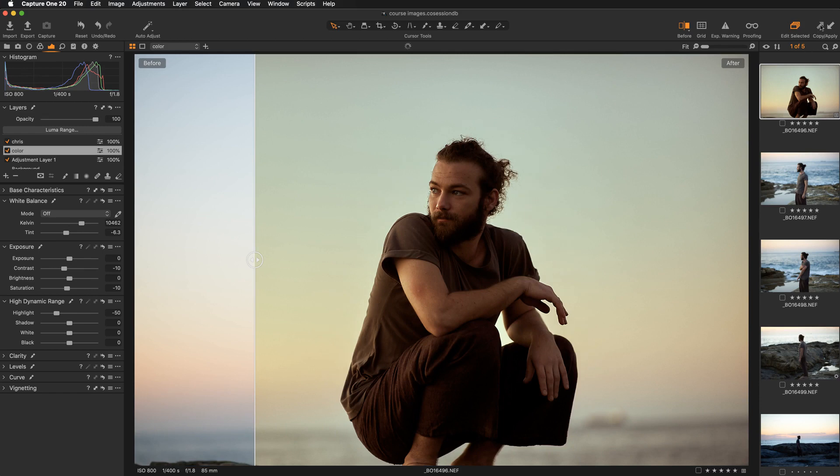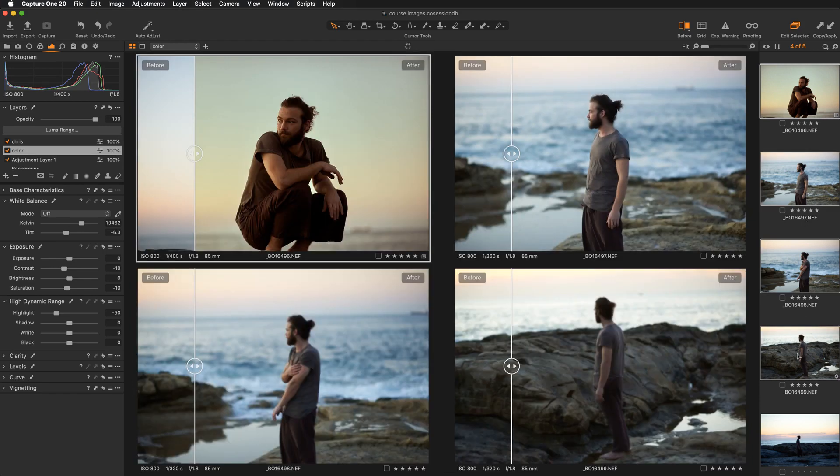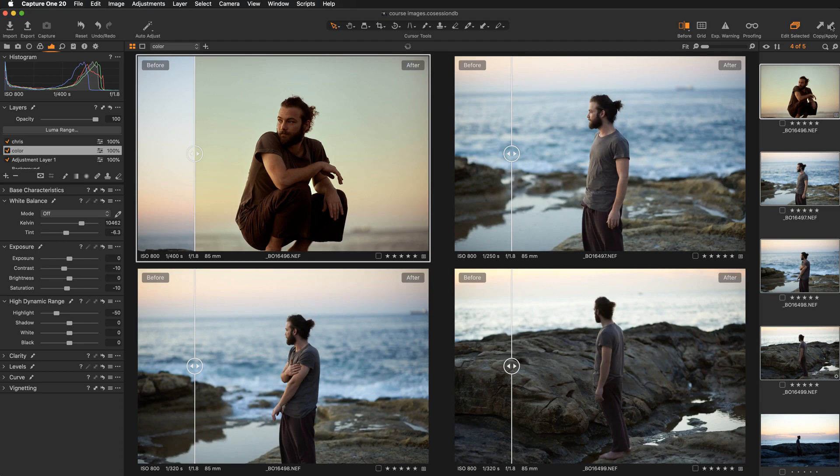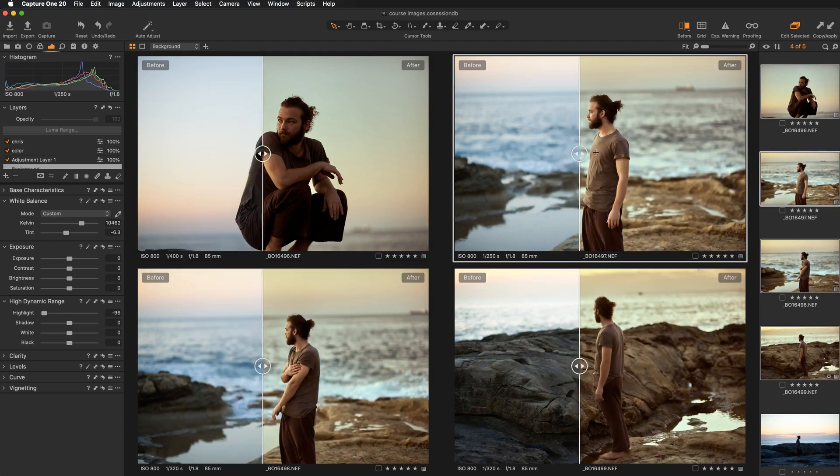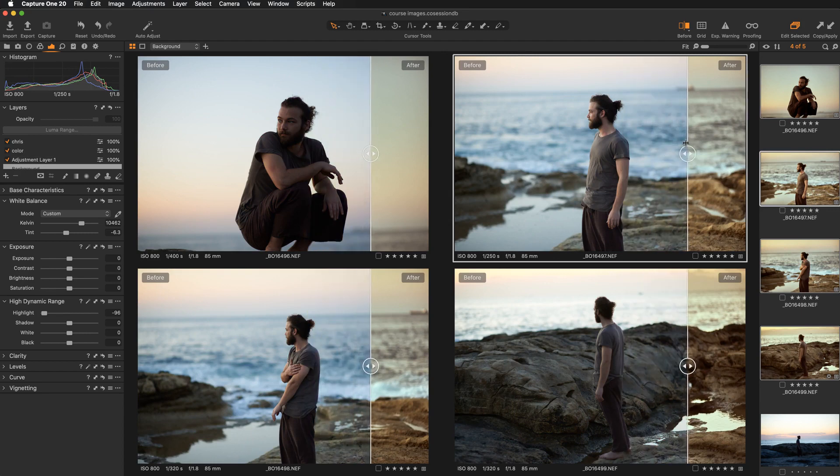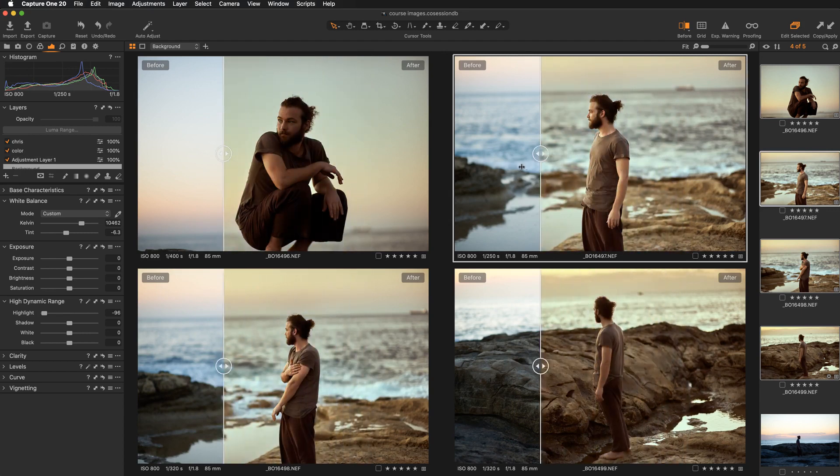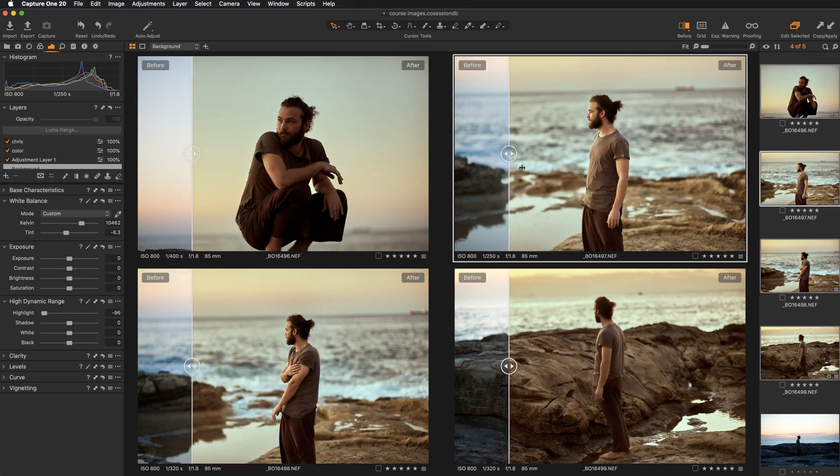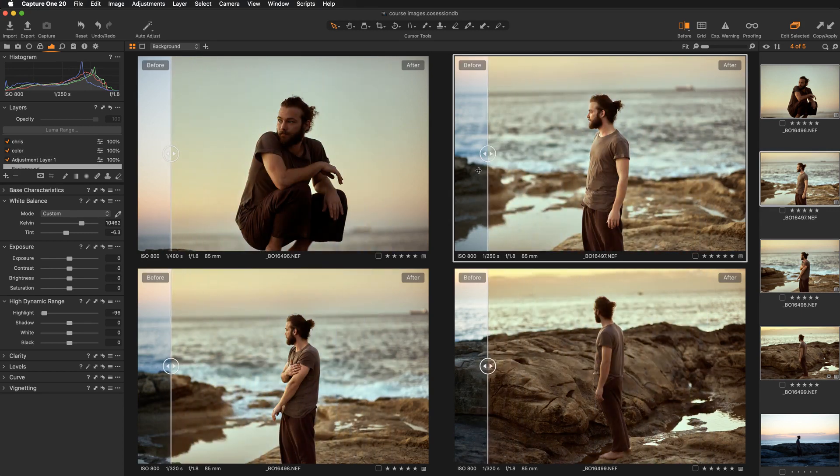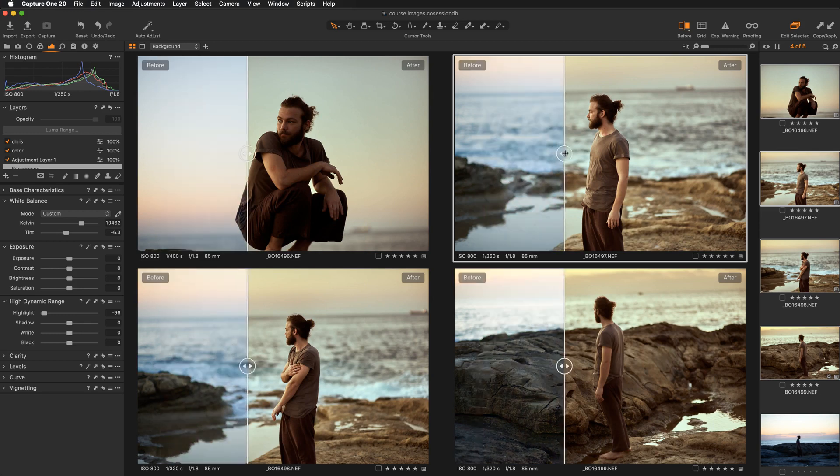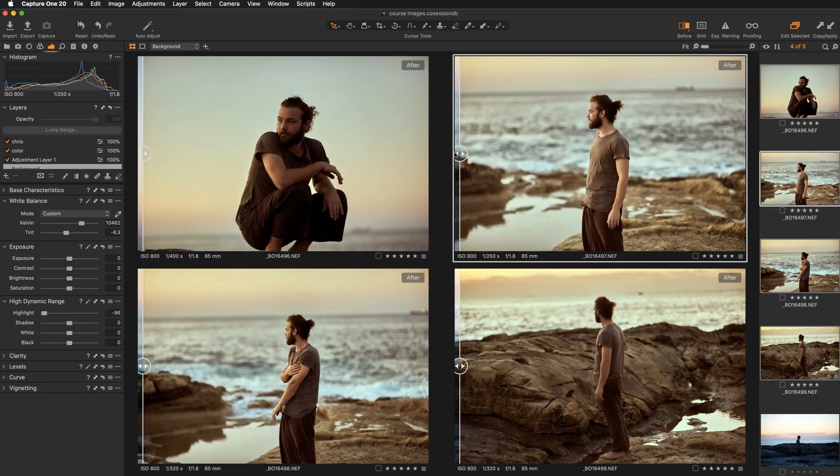So let's just copy the style. Let's select these three images and let's reapply the style. So now if I move the slider, it will show me the before and after on multiple images.